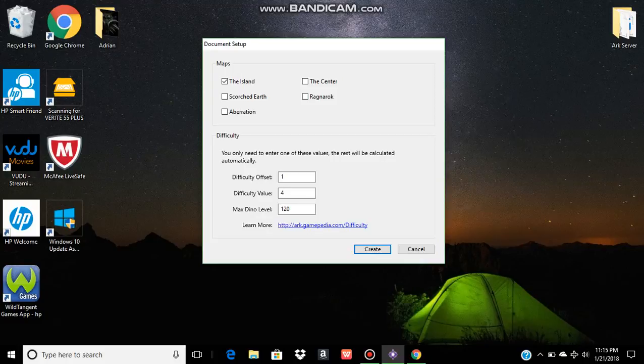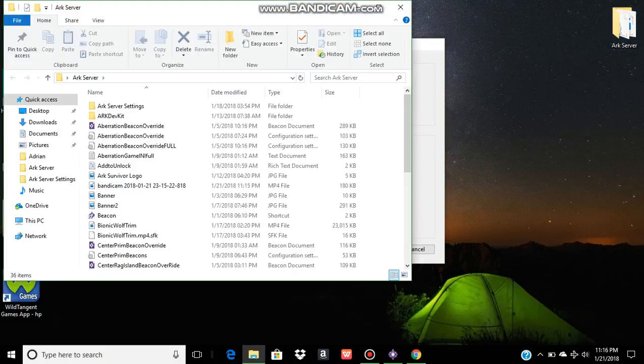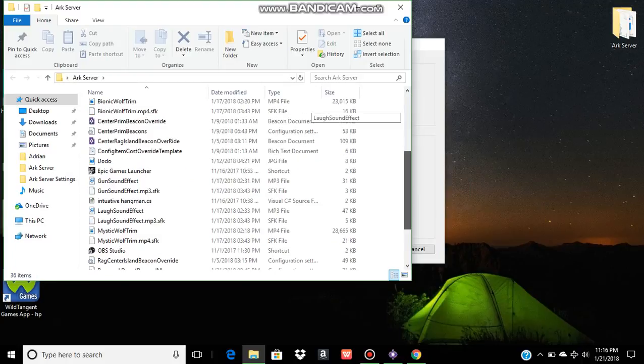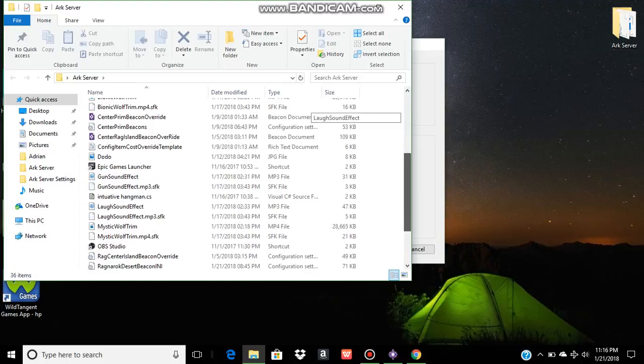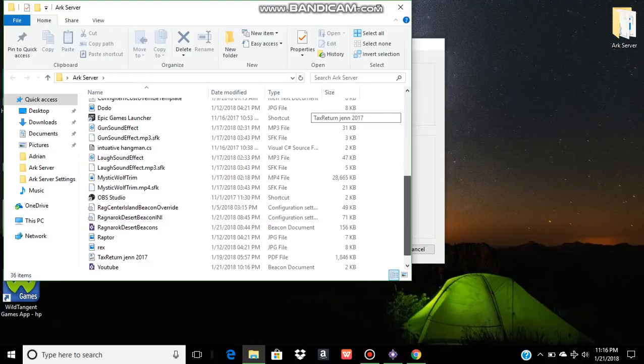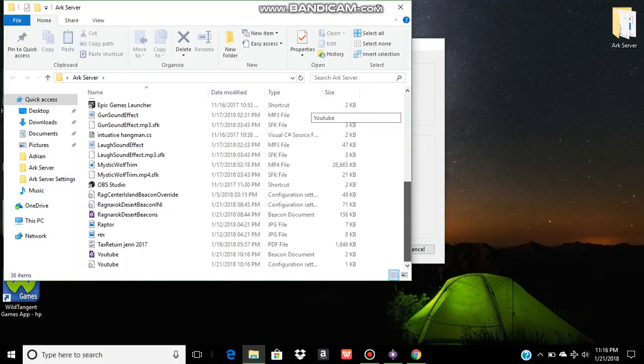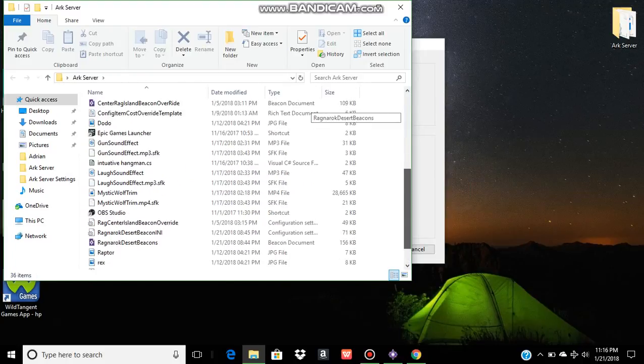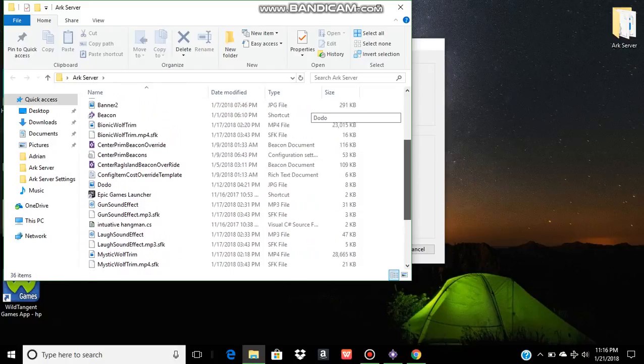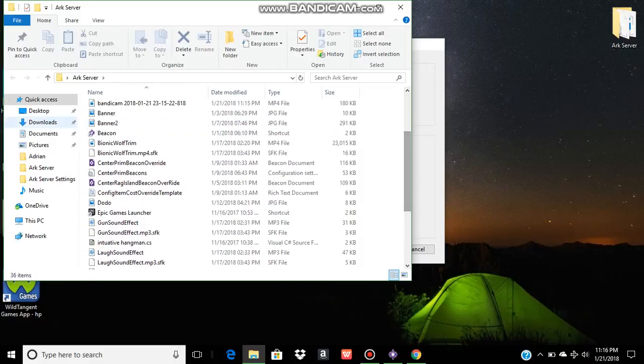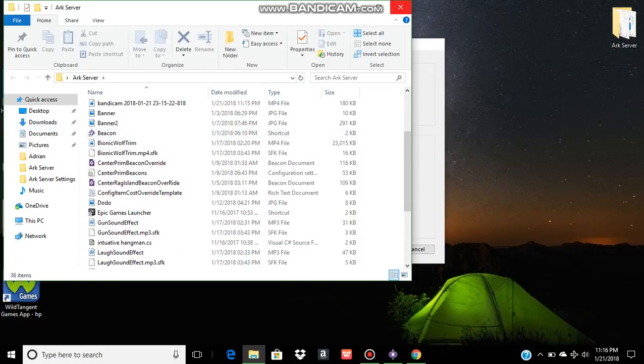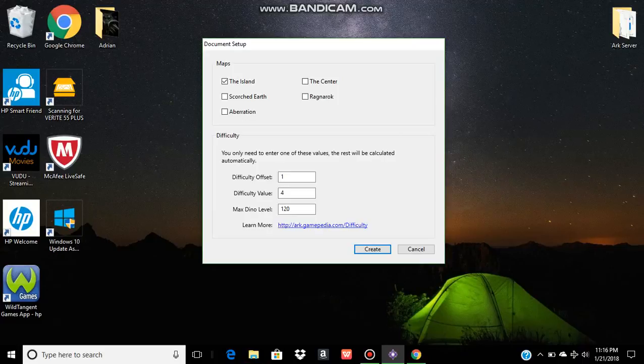First thing you're going to need is this application on your PC called Beacon. I can find it right there.